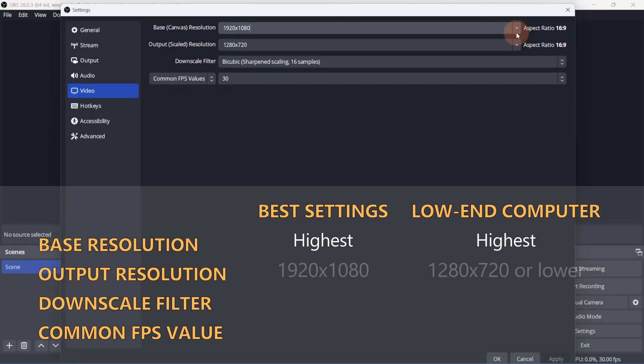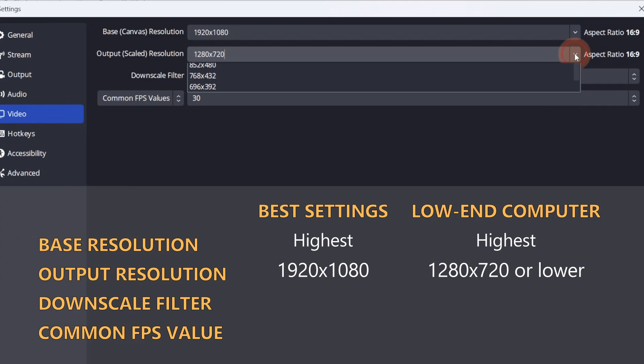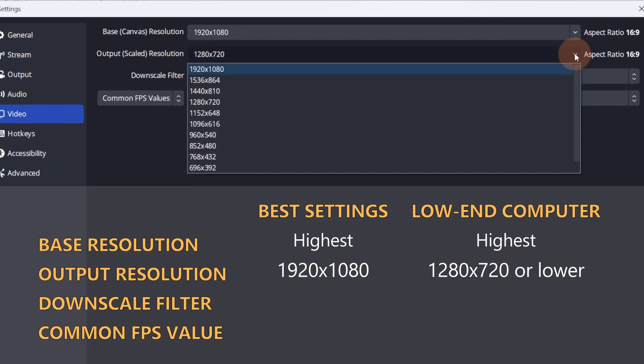The output resolution depends on your computer and internet connection. If you've got a high-end computer and a fast enough internet connection, you can go as high as 1920 by 1080. 4K is a bit overkill for a live stream in my opinion, but if your computer and internet can handle it, go for it.